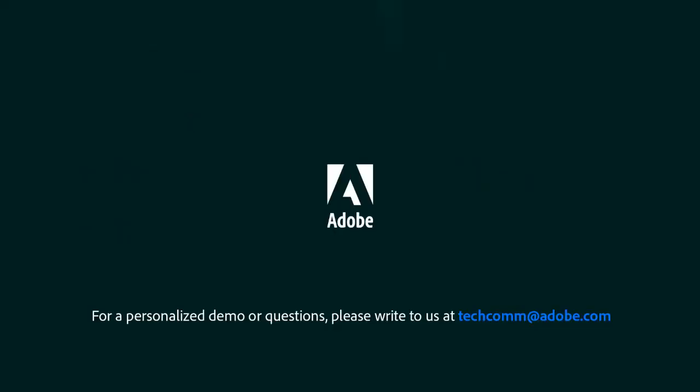For a personalized demo or questions, please write to us at techcom@adobe.com.